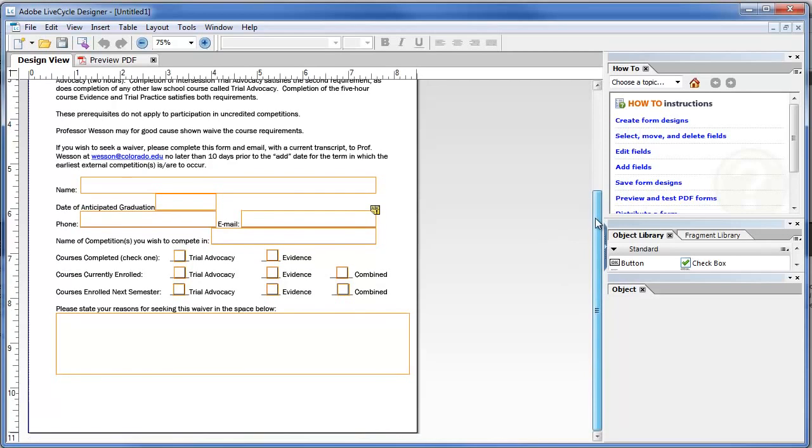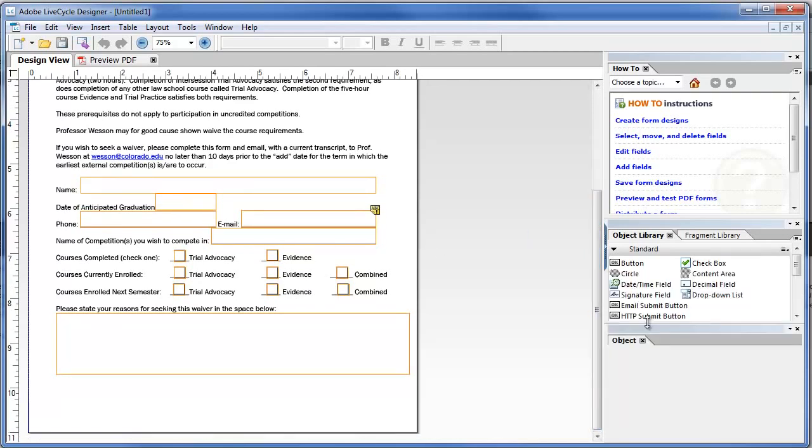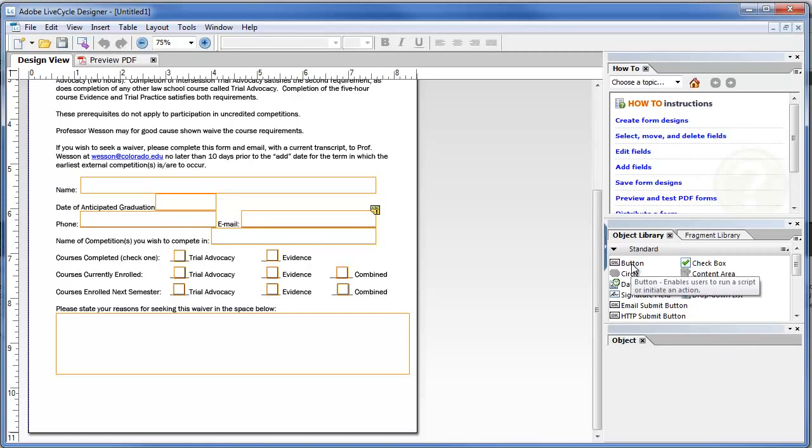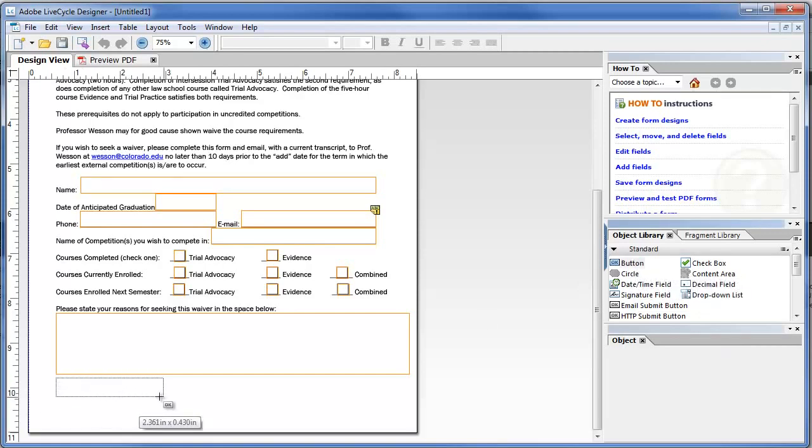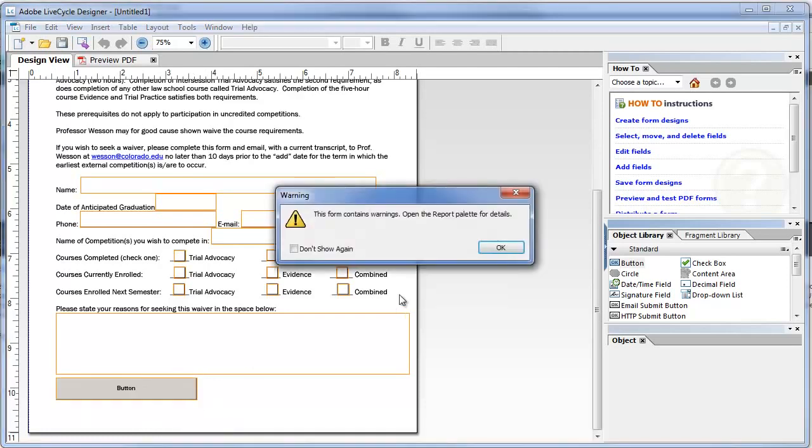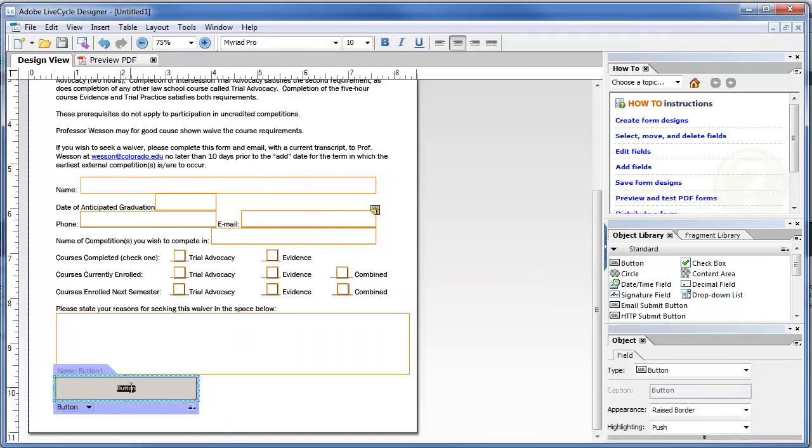Anyway, here's the form. And the only thing it is missing is my submit via email. I'm going to put that down here. So there is this email submit button over here in the object library. There is a way to do it that way. But a better way is just to put a normal button in here. It's probably a little big, but who cares. I'm going to call it submit via email.